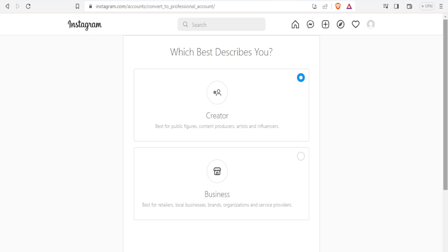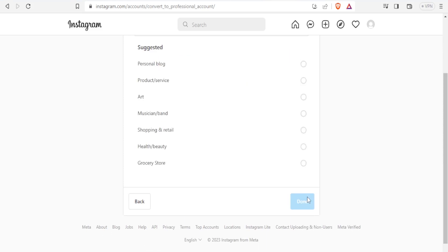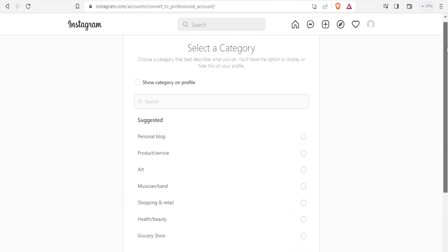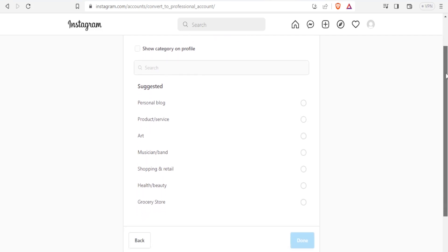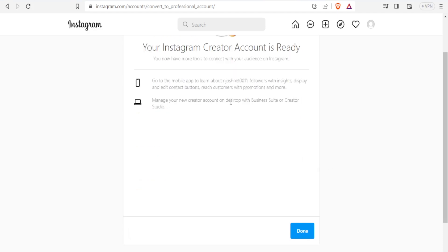I'll choose creator. Then you come down here and click on next. Here you select the category that will be shown in your profile. For instance, if it's a personal blog, you click on that. If it's product and services, you click on that. Just select one — I'll click on product or service and then click on done. And with that, your Instagram creator account is ready.